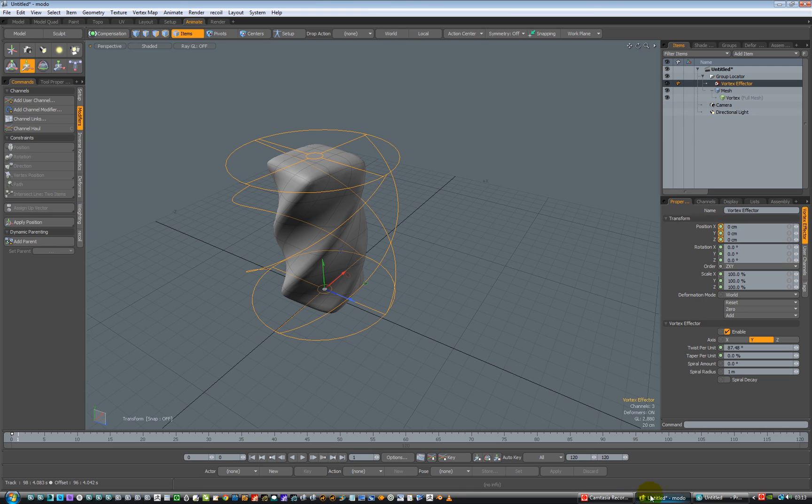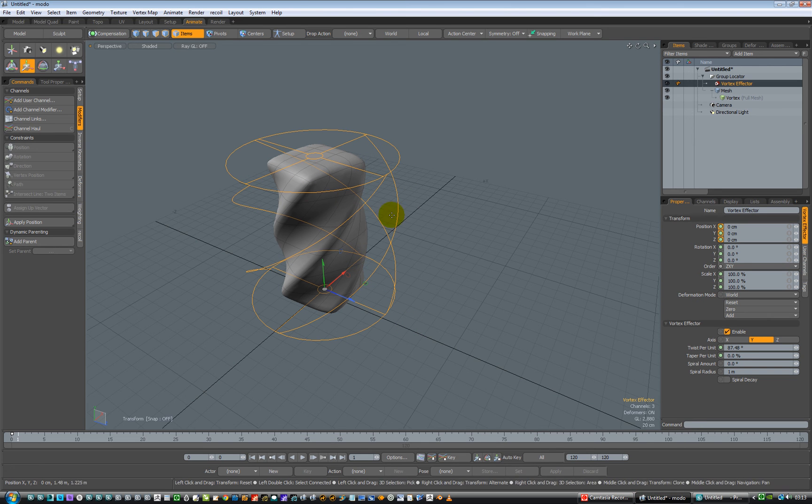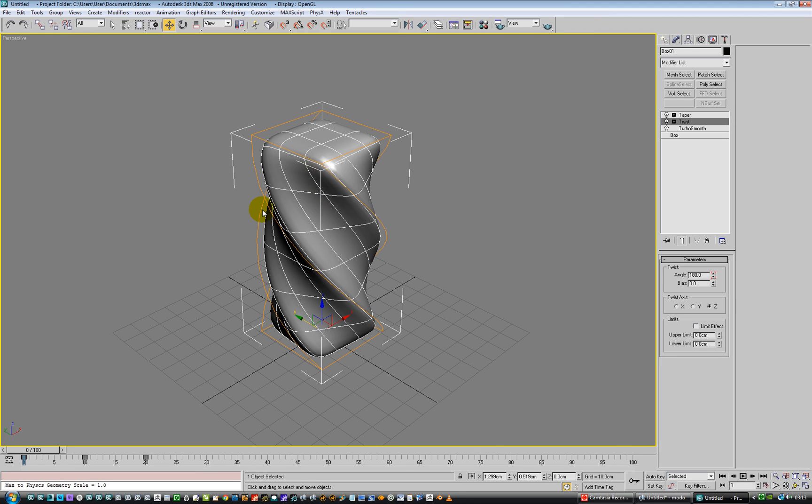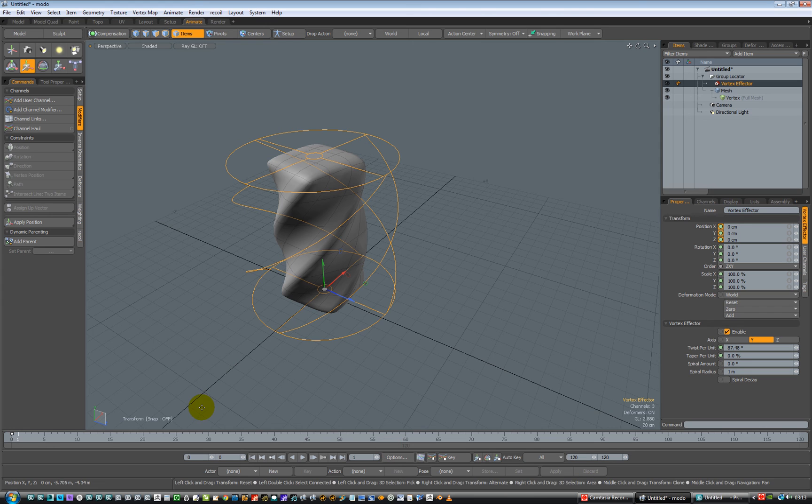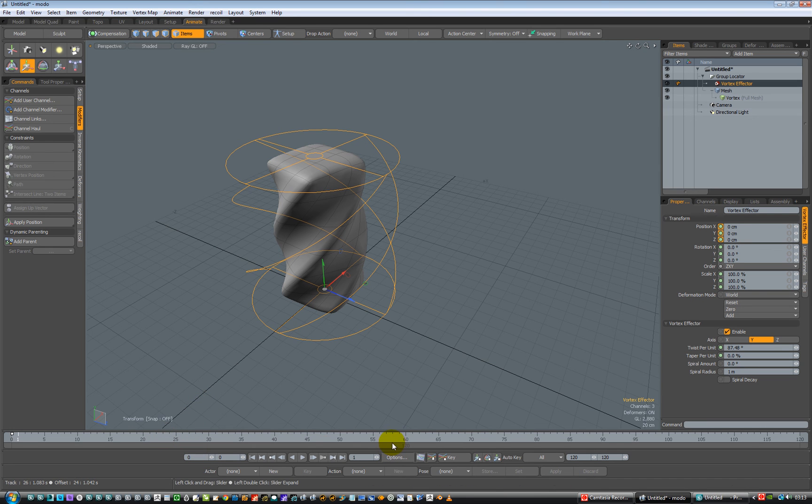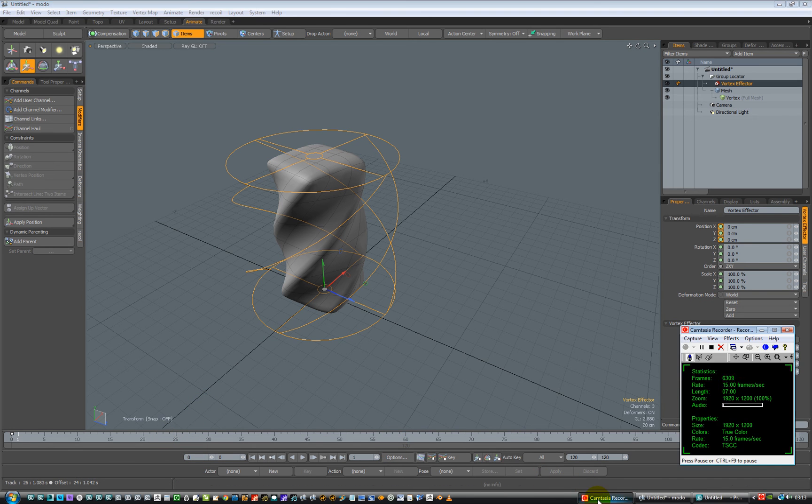And there you go. So Modo or Max, same sort of thing. Same sort of idea of a gizmo. It looks a little bit different, but it's a little bit similar. You know, it's all good stuff. Yeah. There you go. Right. That's it. We're done. Woo-hoo. See you in a bit. Cheers. Bye.